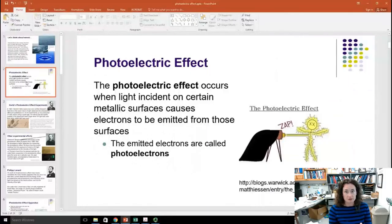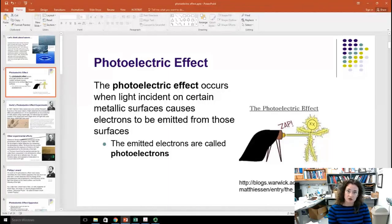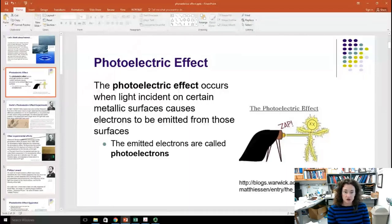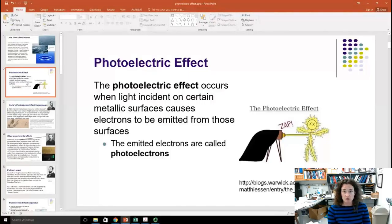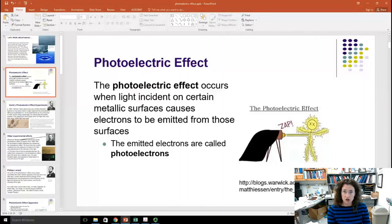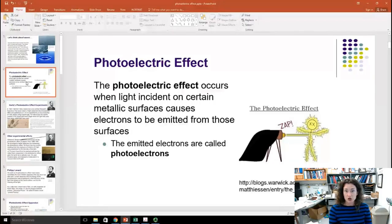The photoelectric effect occurs when light — usually higher energy light like ultraviolet or blue light — shines on some metallic surfaces and electrons are actually emitted from those surfaces. Early experiments showed that when you shine light on a metal surface, the metal surface can become charged. Or, alternatively, if you charge a metal surface so that it has a negative charge and shine light on it, the surface will actually go to neutral. We call these emitted electrons photoelectrons.